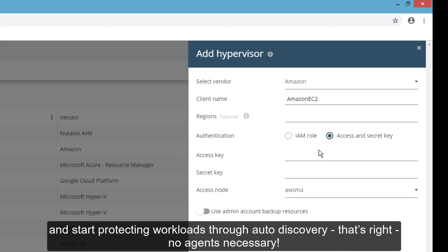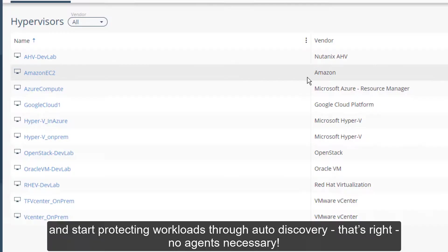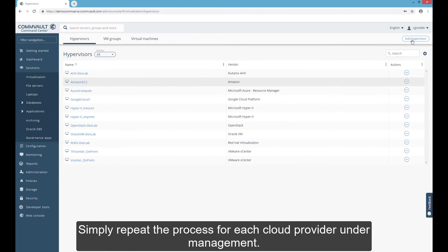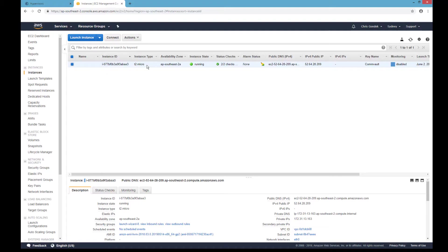Within Commvault, you can quickly add a cloud environment natively and start protecting workloads through auto-discovery. That's right, no agents necessary. Simply repeat the process for each cloud provider under management.